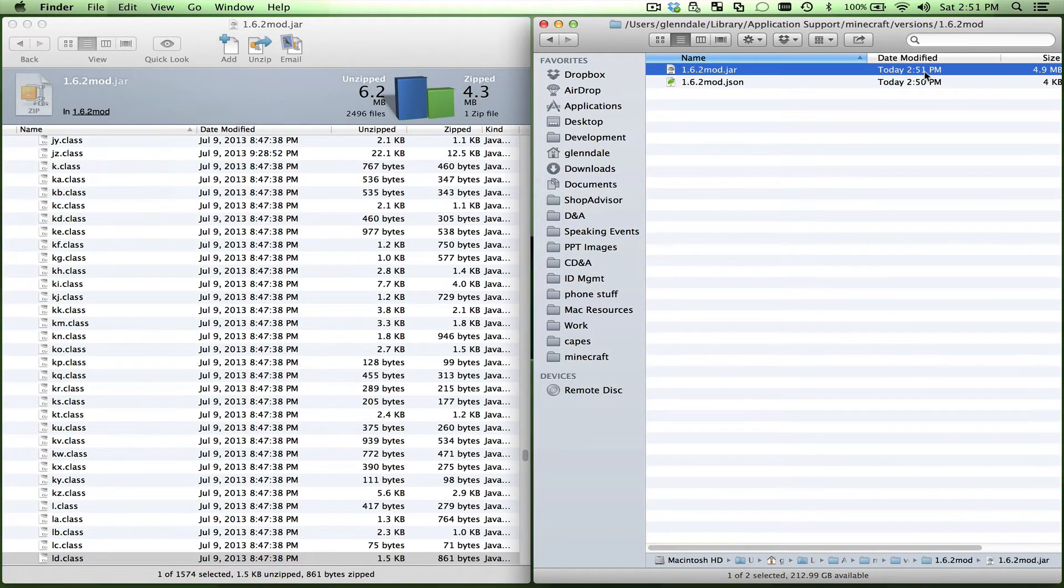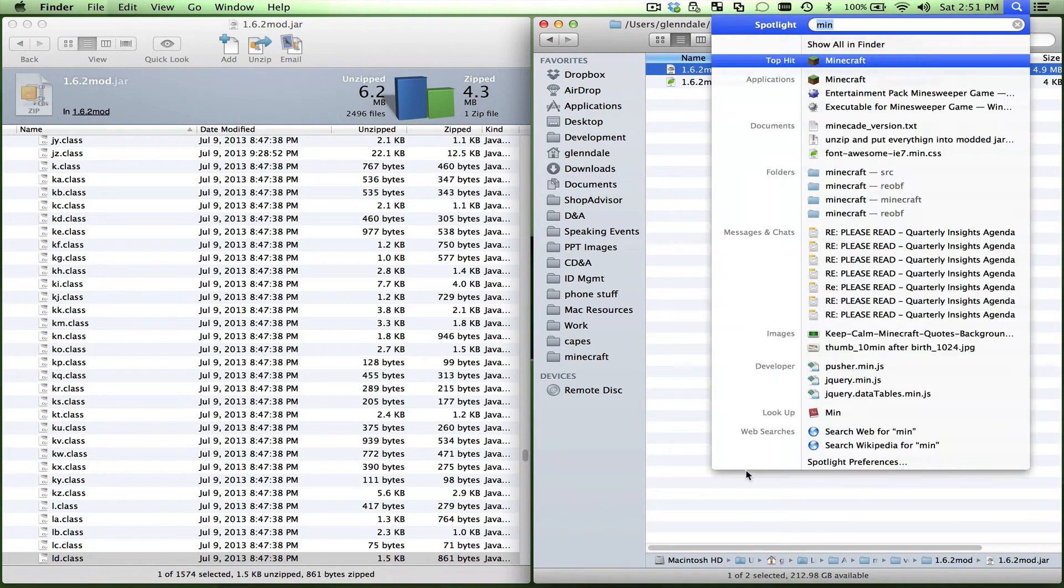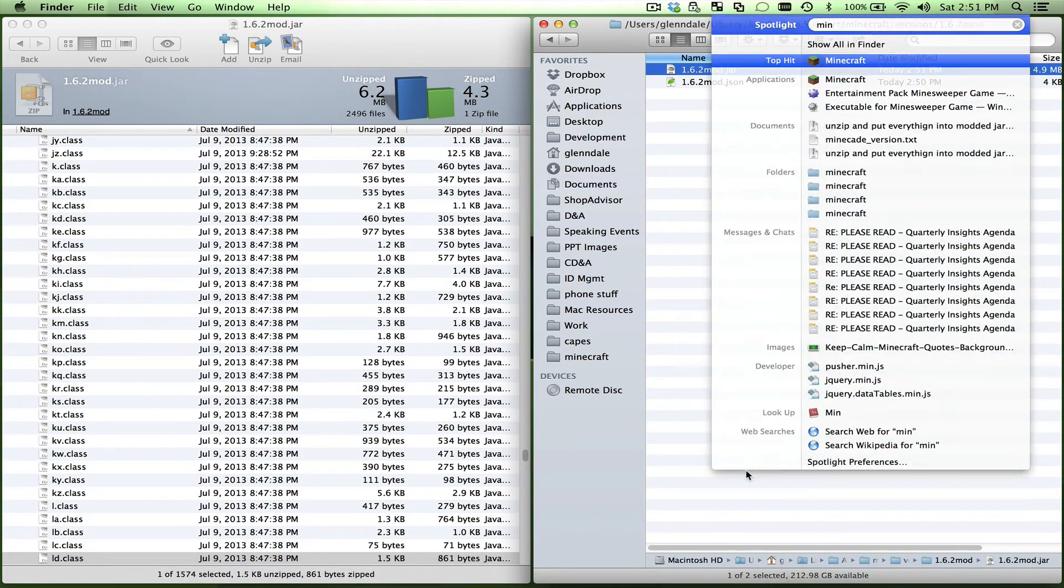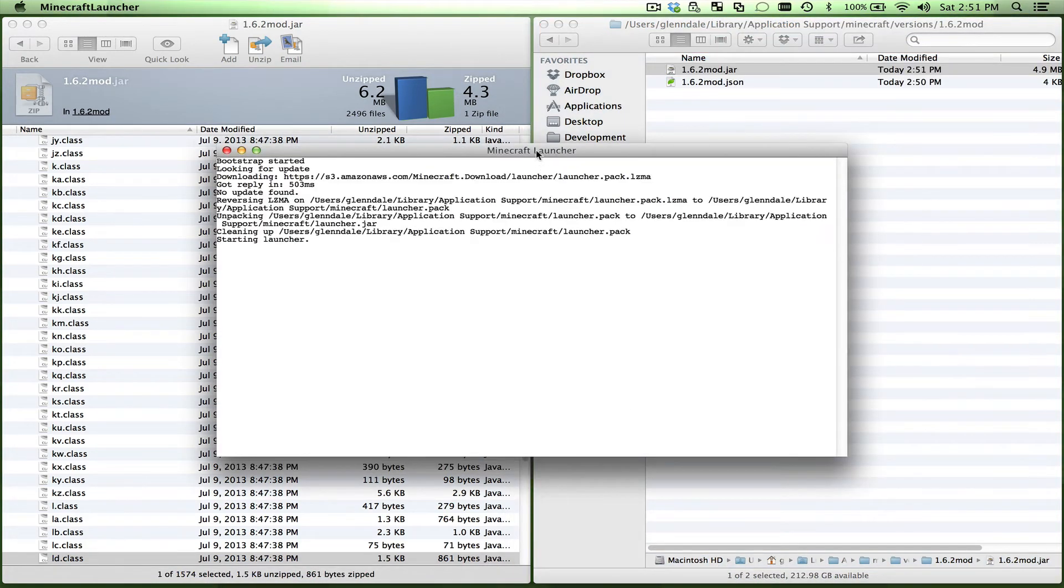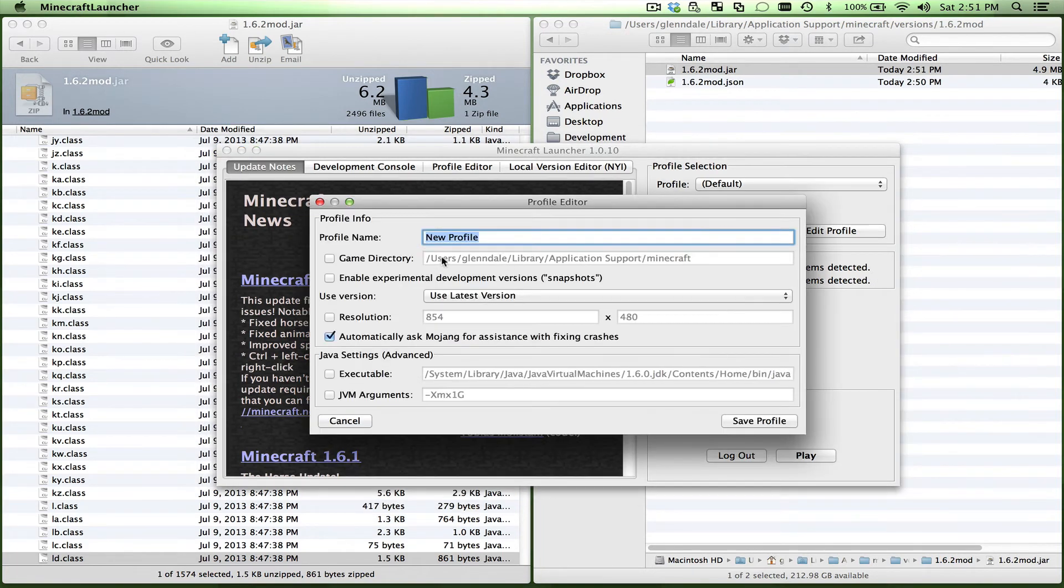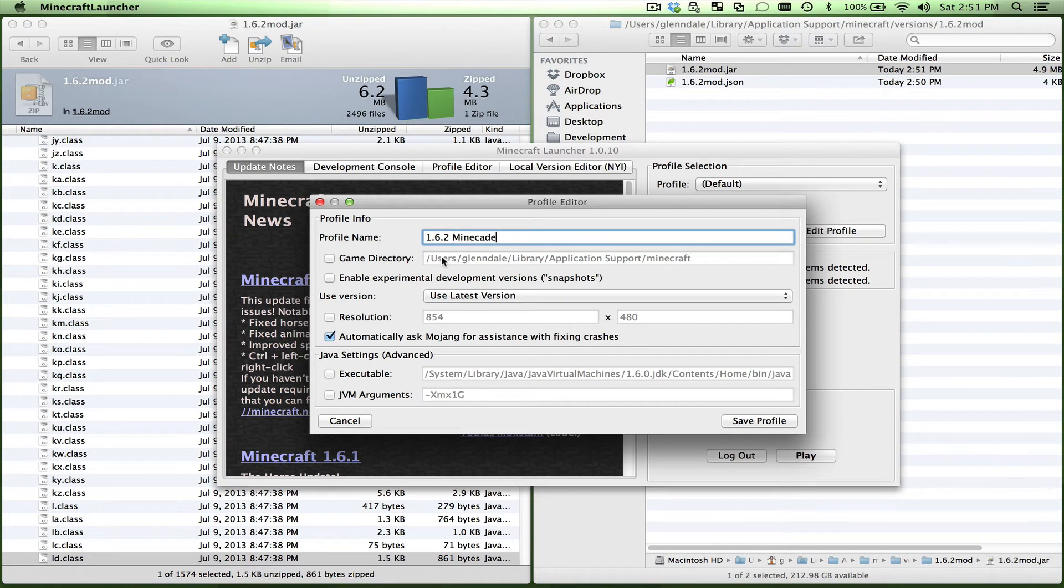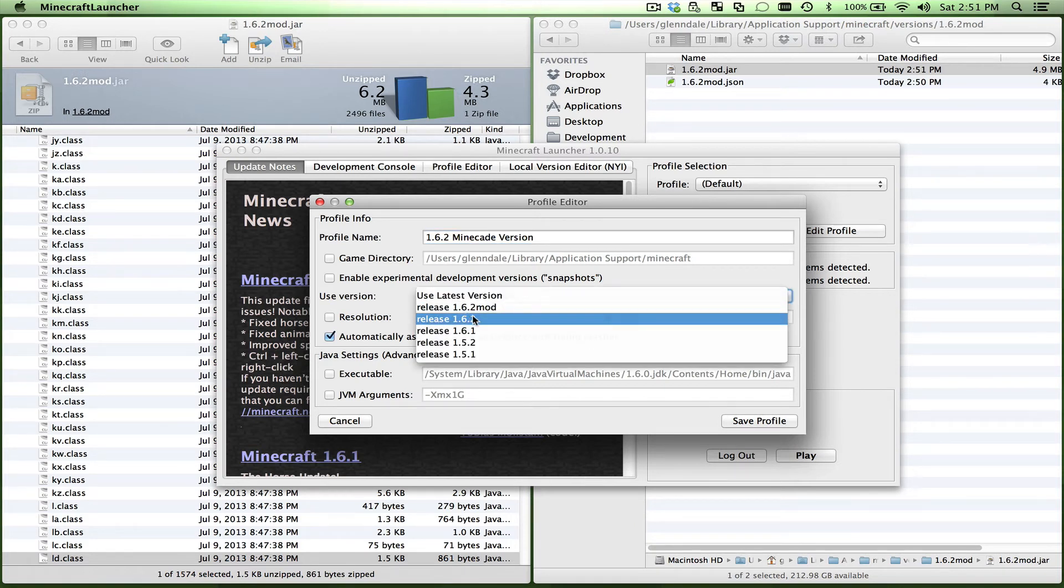So now when I launch Minecraft and go into the launcher, I want to create a new profile. I want to call this new profile 1.6.2 Minecade version, or whatever version, it doesn't really matter. And then use the latest - you want to change that. So now I've got a new one, so it's 1.6.2 mod.